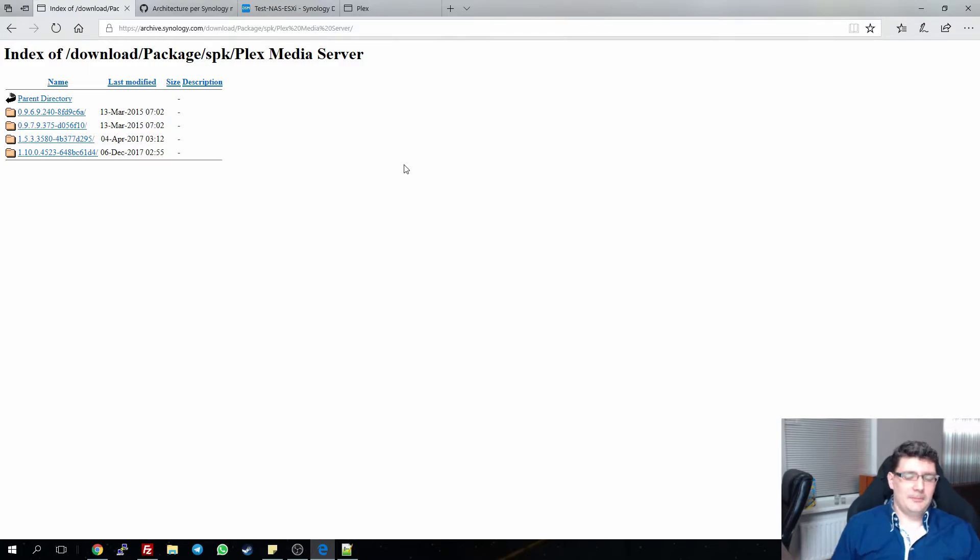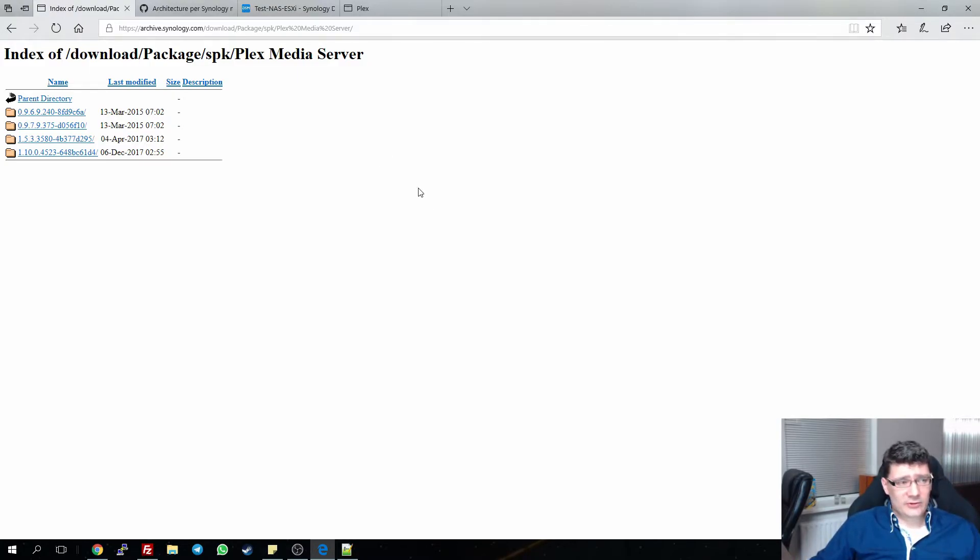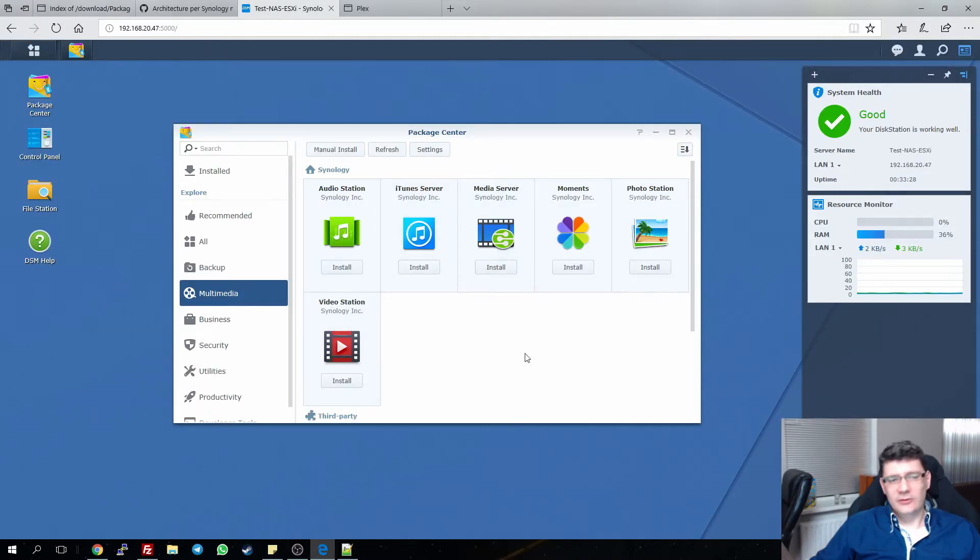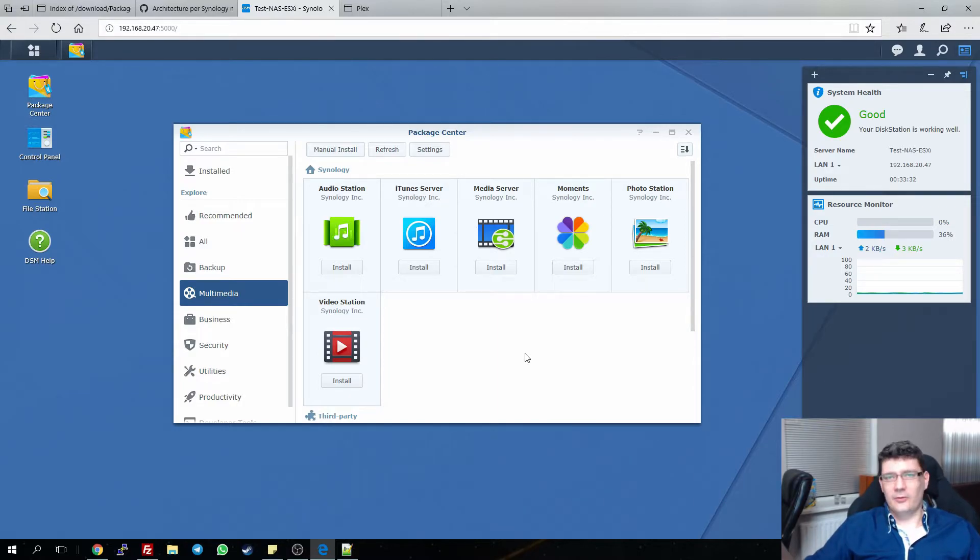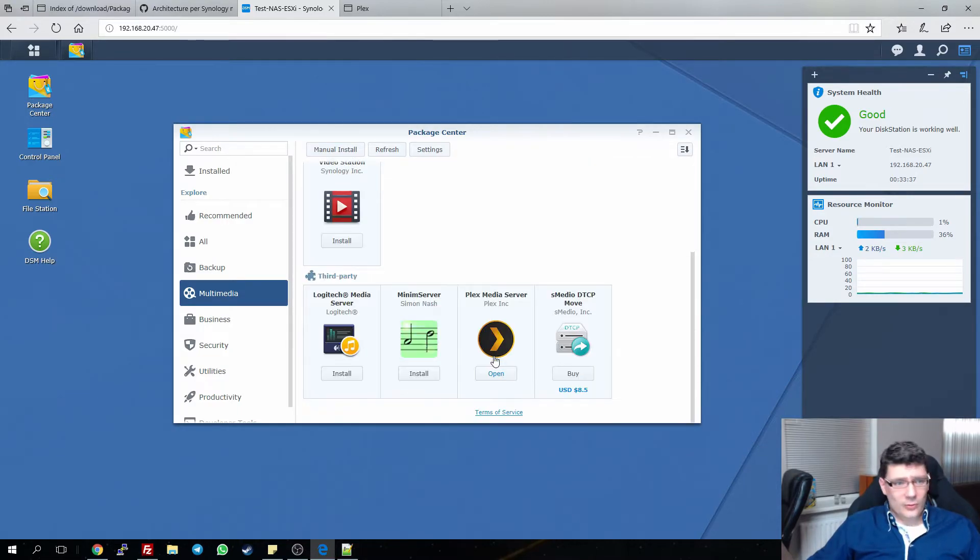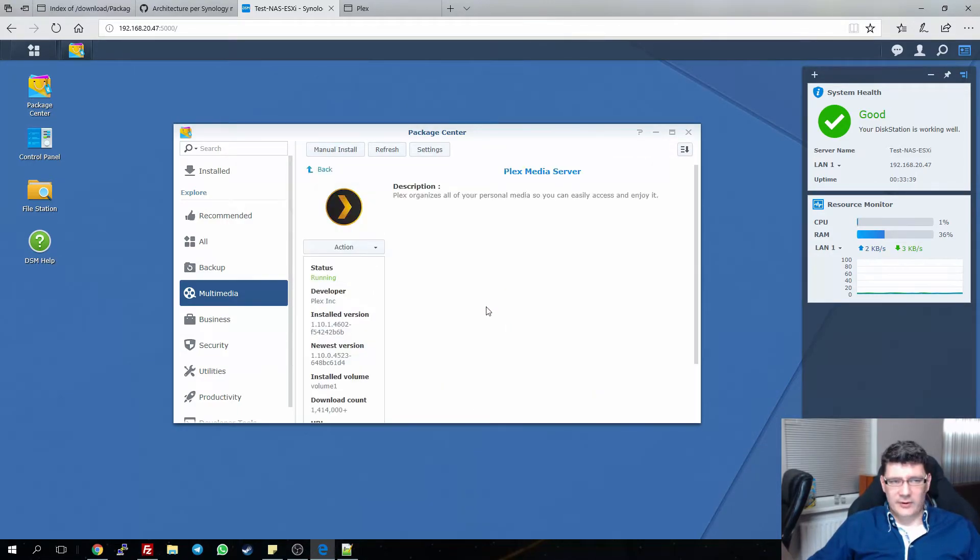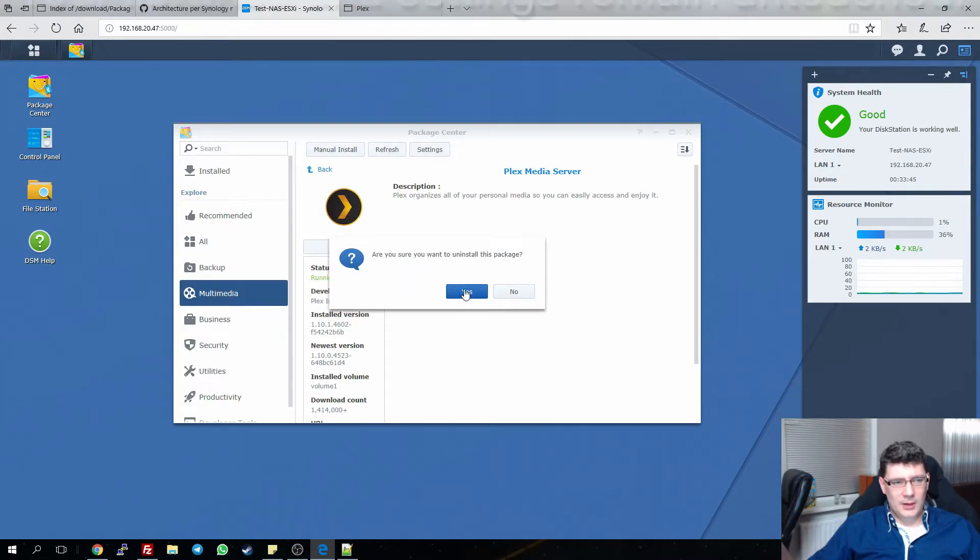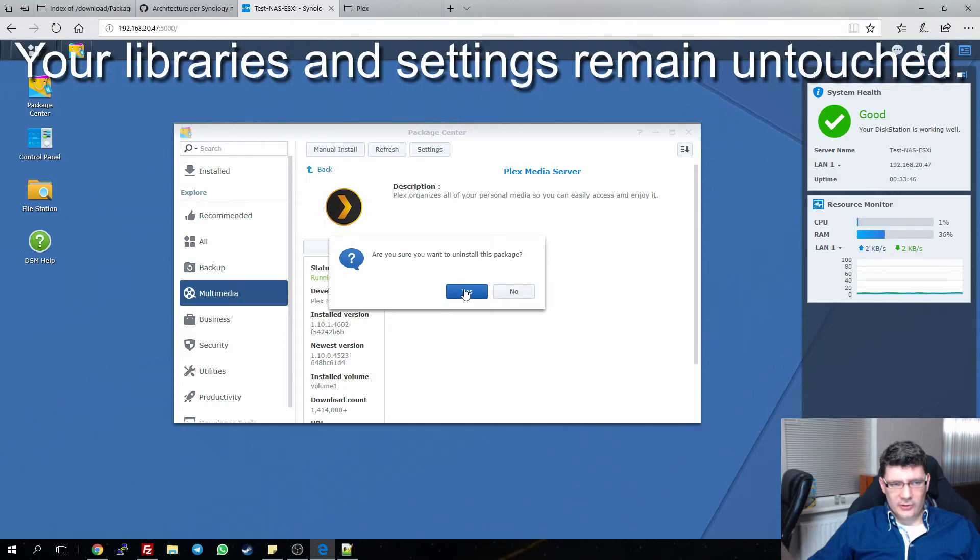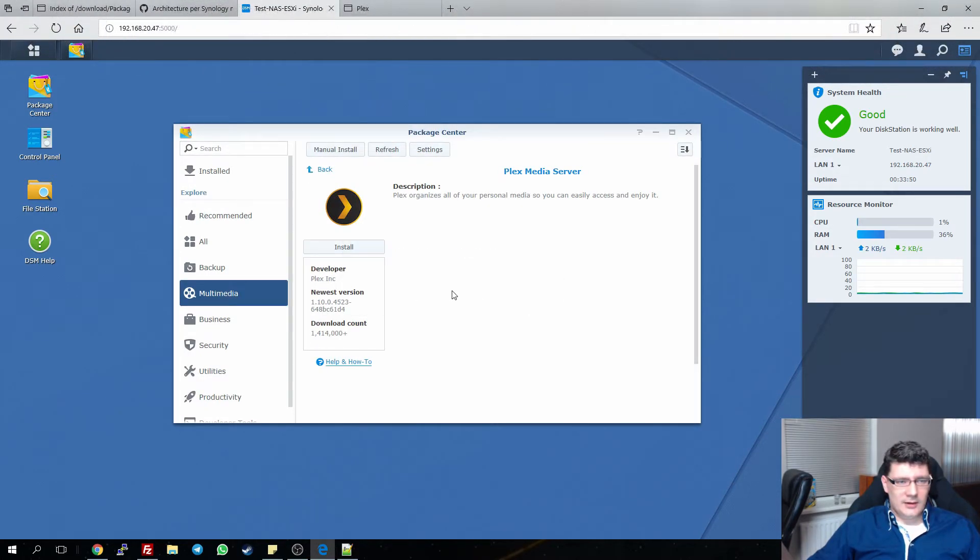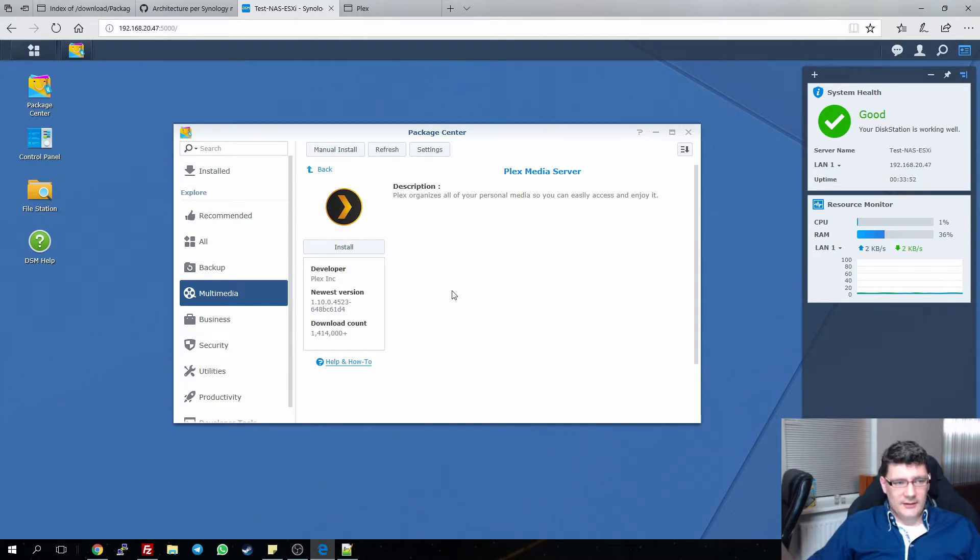What I did was I uninstalled Plex Media Server. As you can see here, this is a test NAS I installed on my ESXi server. What I basically did was just uninstall the package from Plex. So we go to Plex, we go to Action, and we click on Uninstall. Are you sure you want to uninstall this package? Yes. And it's been uninstalled.